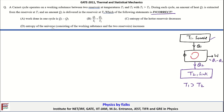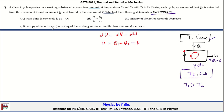Applying the first law of thermodynamics to the working substance: dU = dQ - dW. Since the working substance returns to the same initial equilibrium state, dU = 0. The total heat change dQ equals Q1 gained minus Q2 rejected, and thus W = Q1 - Q2. So the first option is correct.